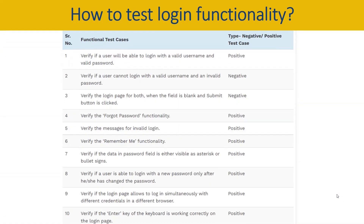First of all, you need to specify examples like: verify if the user is able to log in with a valid username and a valid password — this is a positive test case. Or, verify that a user cannot log in with a valid username and an invalid password — this is a negative test case scenario.